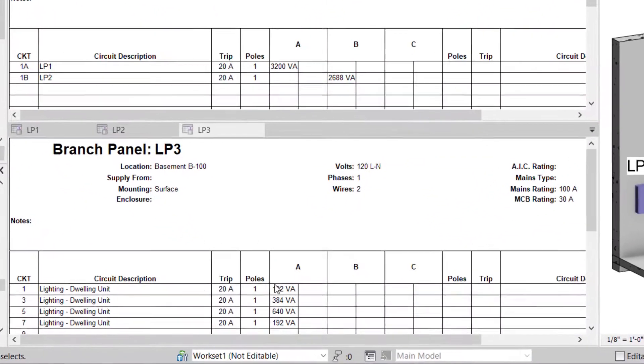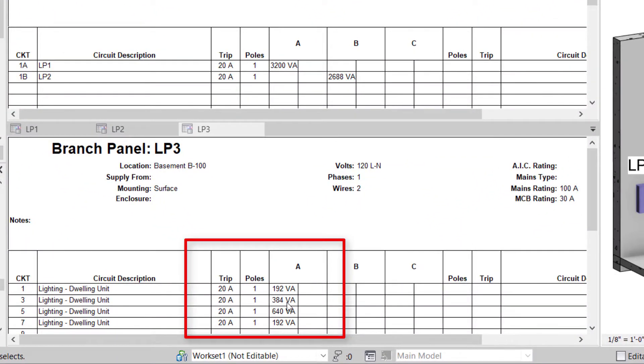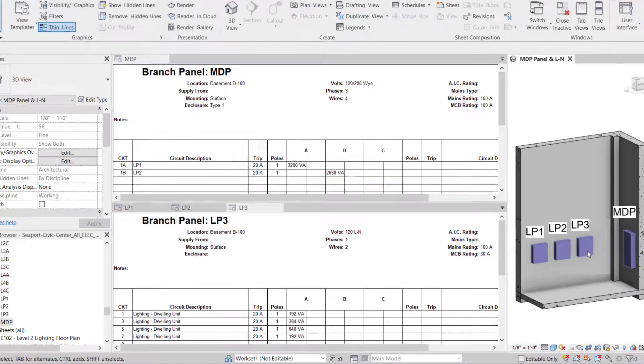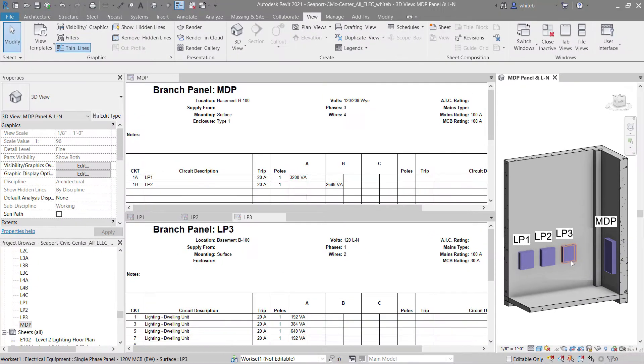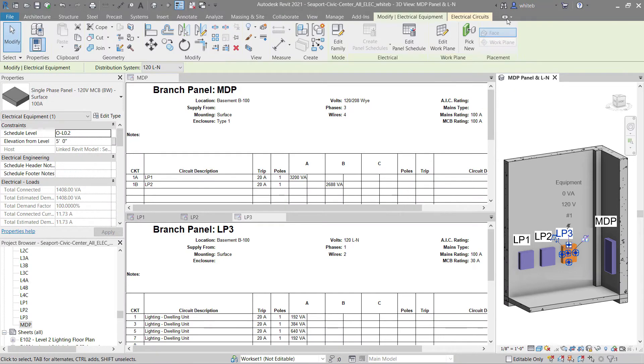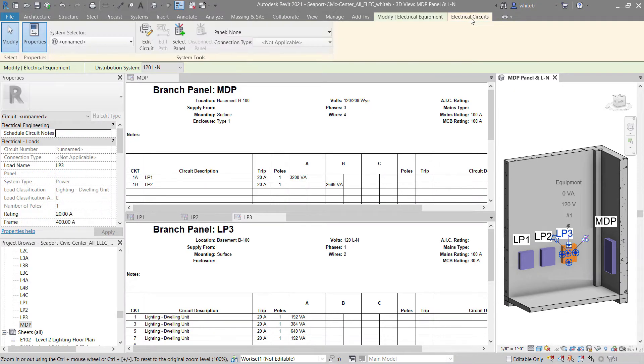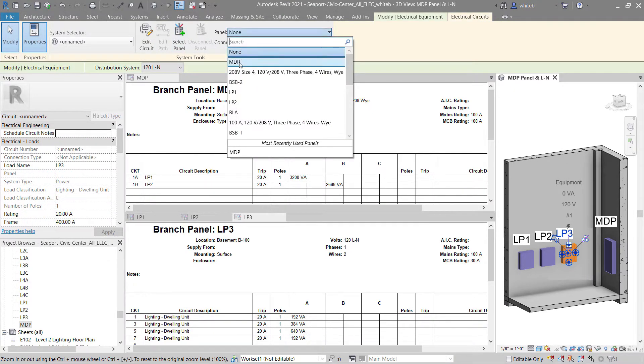Revit now supports showing a single bus column in panel schedule templates that only show a single phase. Loads on a single phase LN panel will all be connected to a single phase.